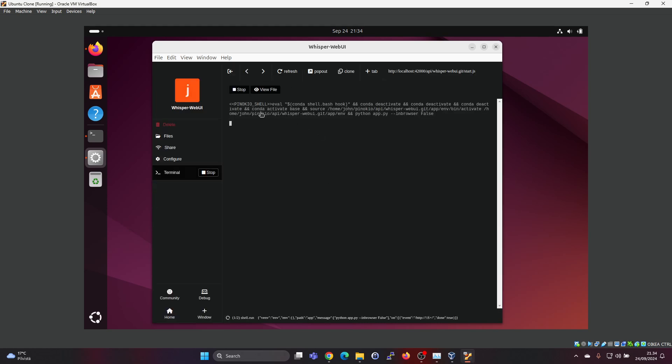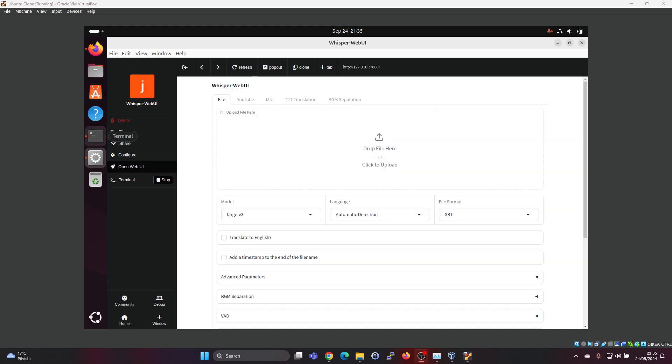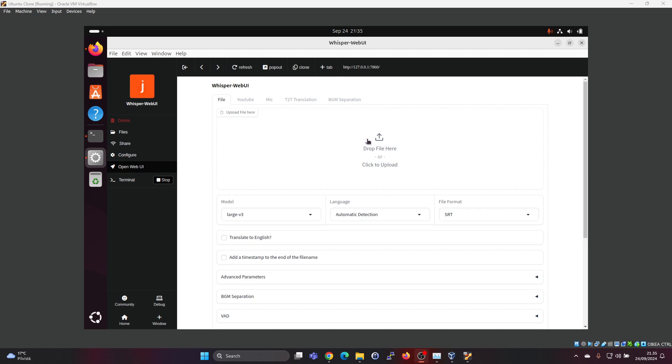And it's starting up now. So this is what the Whisper web UI user interface looks like. And in here you can drop a file if you have a file which you want to transcribe, some audio file or video file. Whisper supports a wide variety of languages, but it's easiest to test with English.